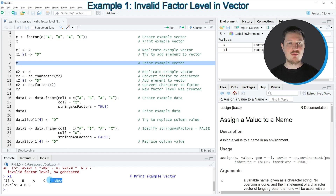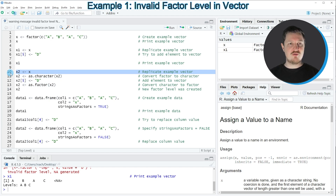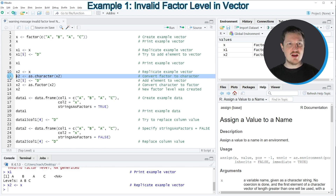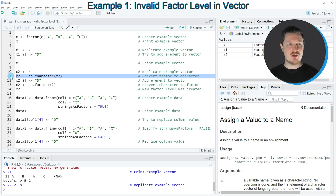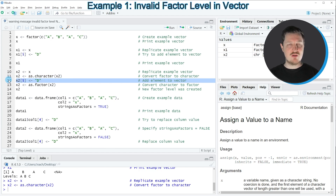To fix that we need to apply the code in lines 10 to 13. First I am duplicating our input vector in a new data object called X2. Then I am using the as.character function to convert our factor vector to a character vector. If you run this line of code the class of our data object is updated. Then in line 12 we can assign the new value D to our character vector.